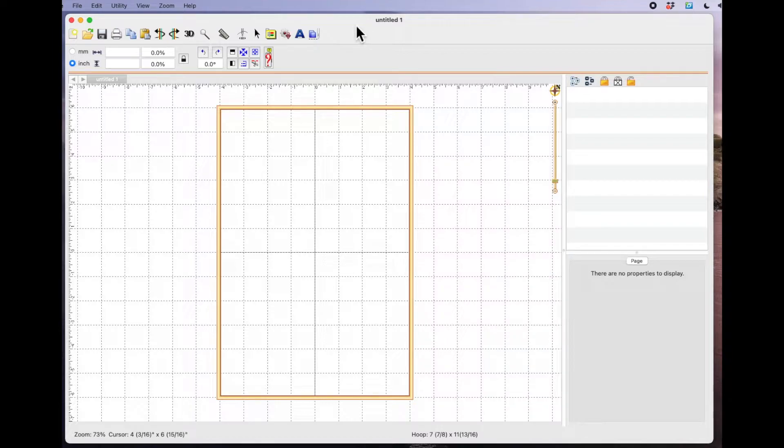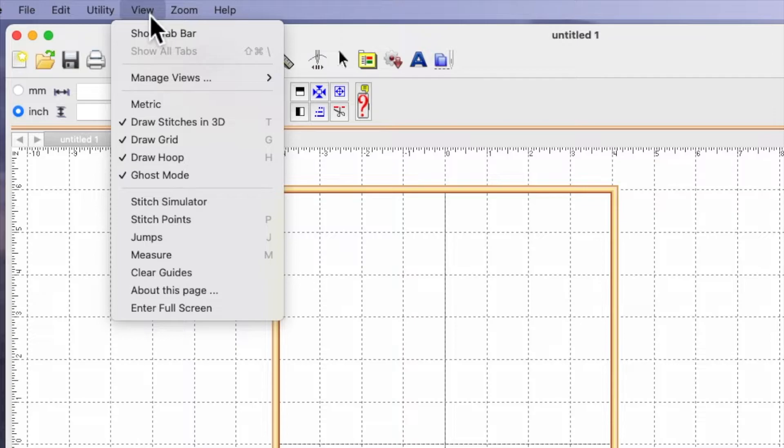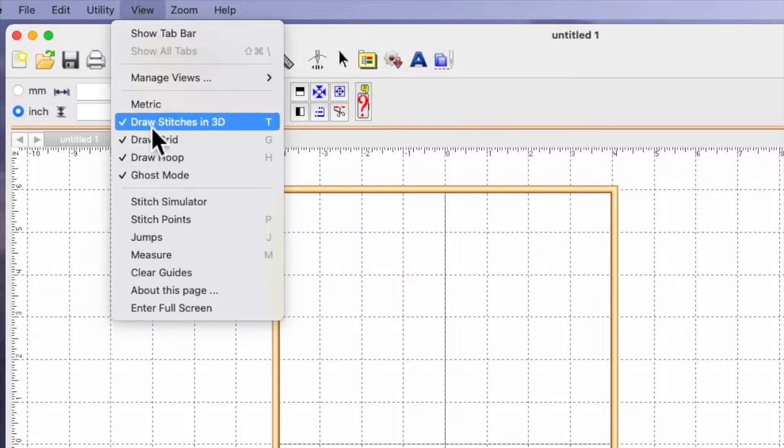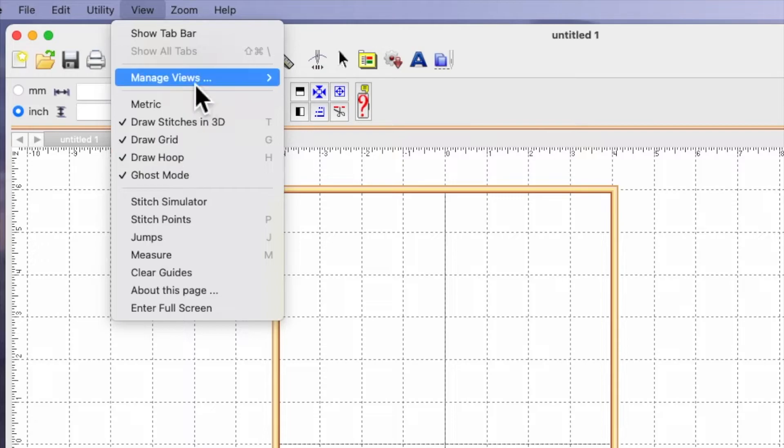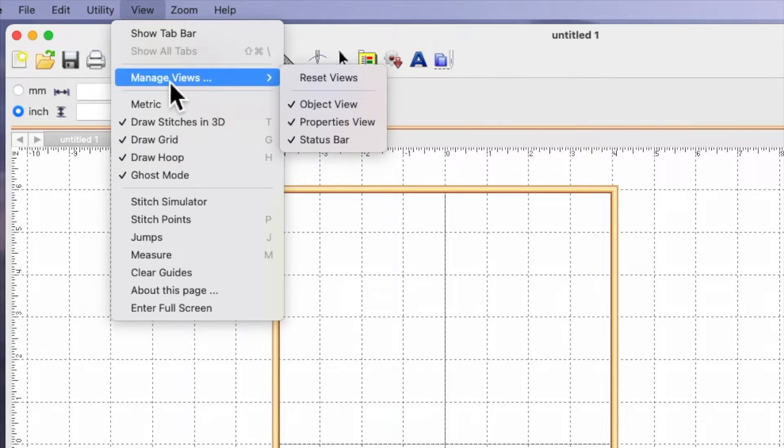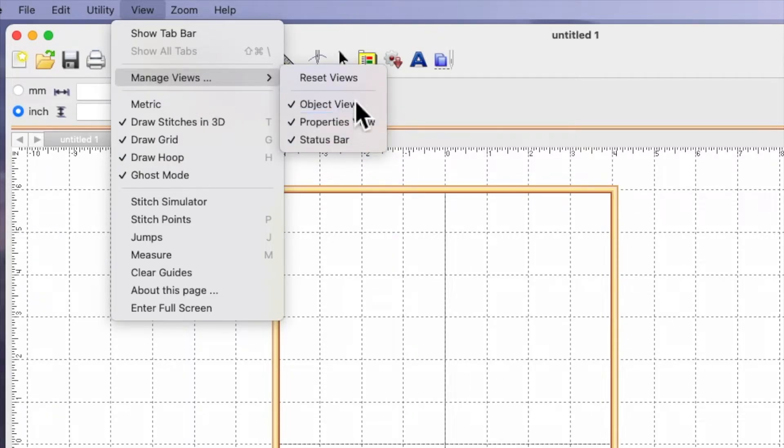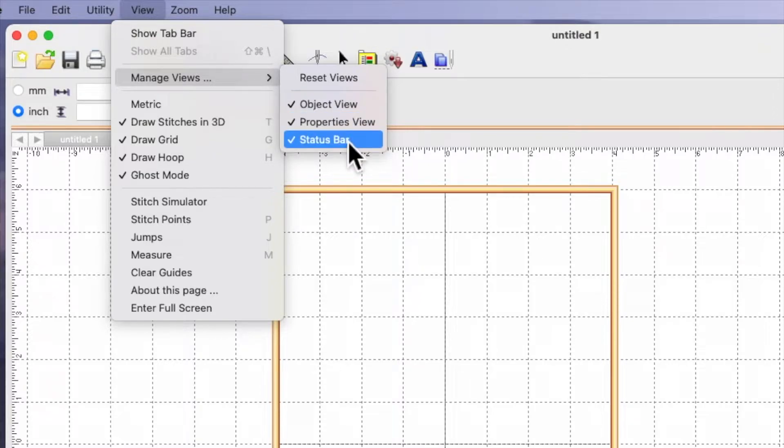For clarification, if you come up to the view icon, make sure you've got all the same settings selected here as I have. Also under manage views, make sure you've got all these ticked.